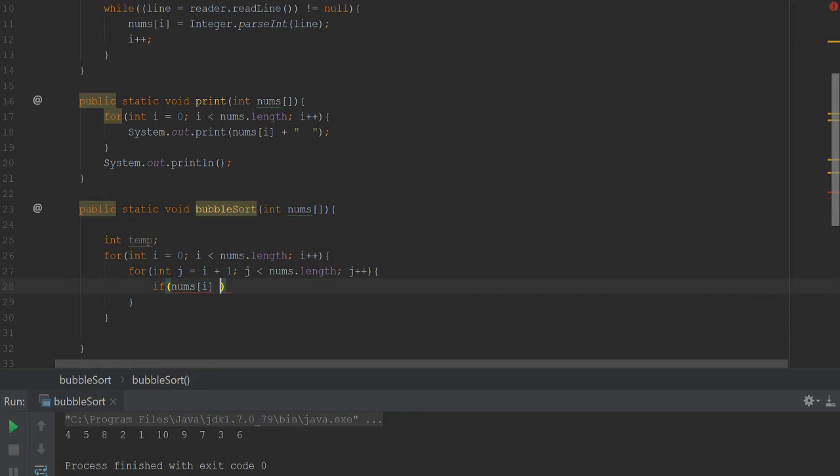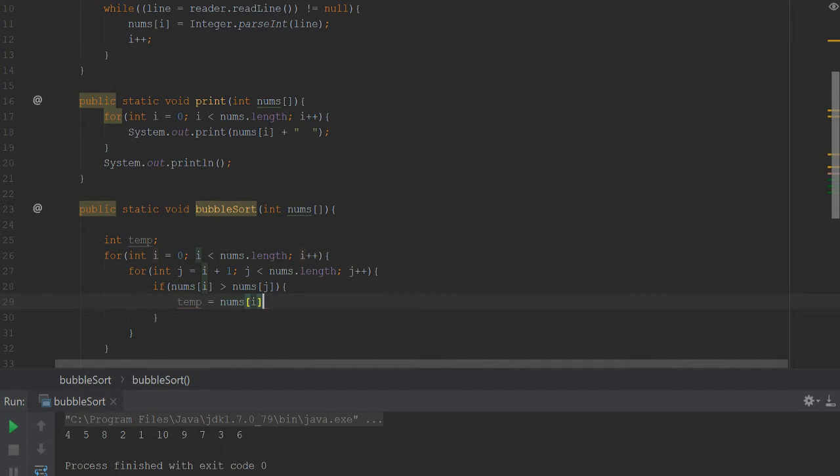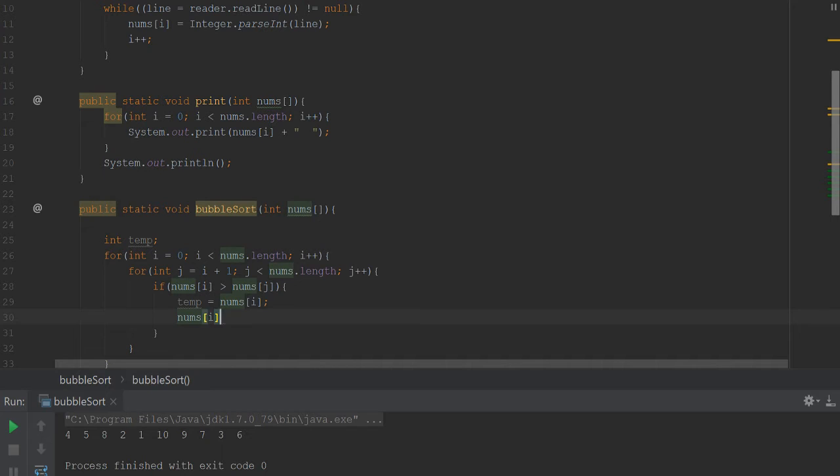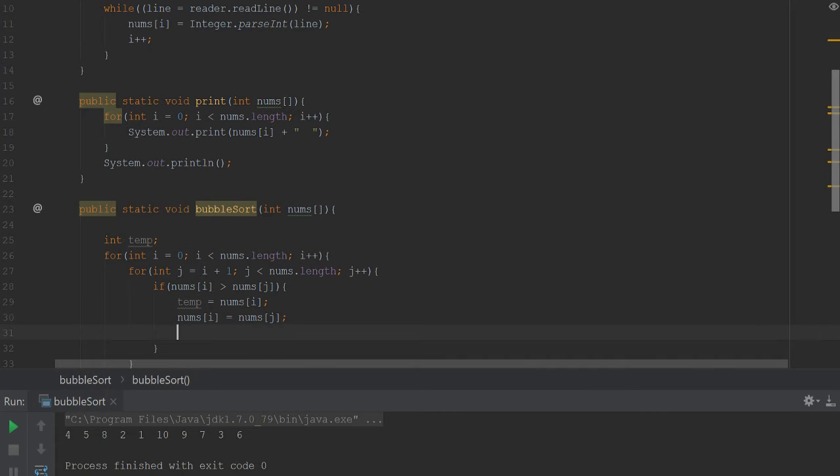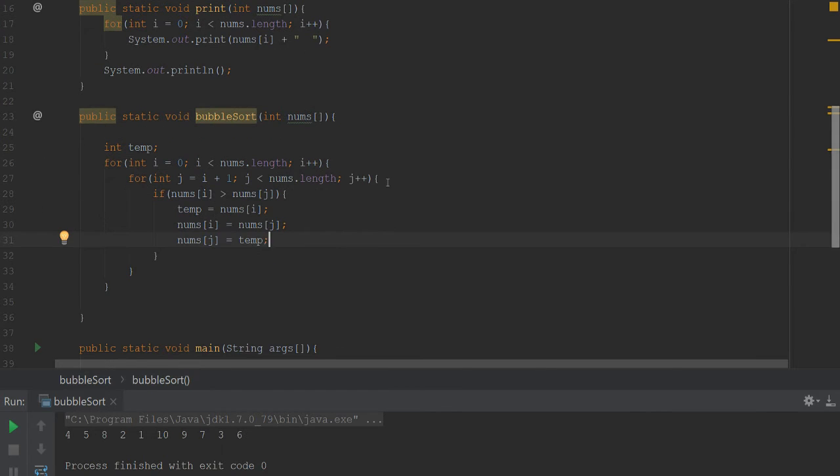Go ahead and inside of this we need an if block. If nums[i] is greater than nums[j], go ahead and swap out the variables. So temp is equal to nums[i], and then we set nums[i] equal to nums[j], and then we turn around and set nums[j] equal to temp.